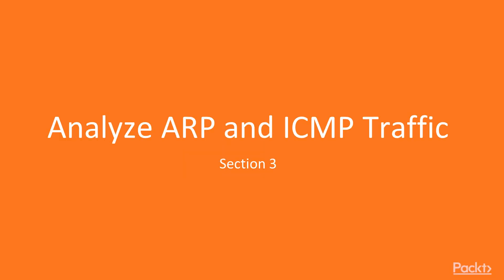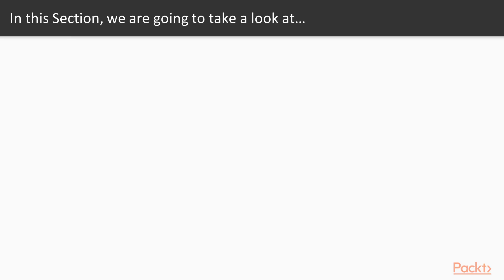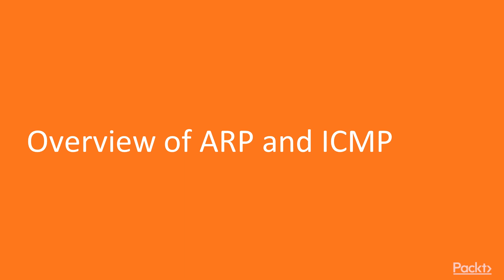Hello and welcome to Section 3: Analyze ARP and ICMP Traffic. In this section, we are going to take a look at various points. We'll analyze ARP traffic and ICMP traffic. So let's start with the video ARP and ICMP Overview. In this video, we are going to take a look at a couple of points.